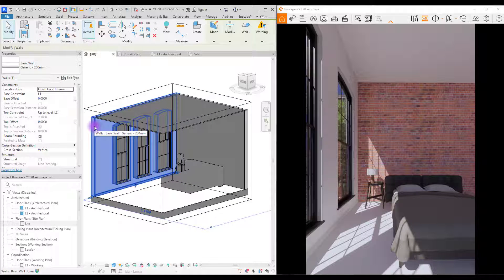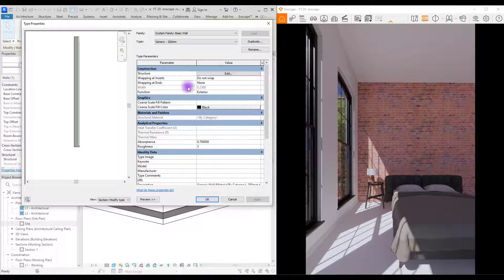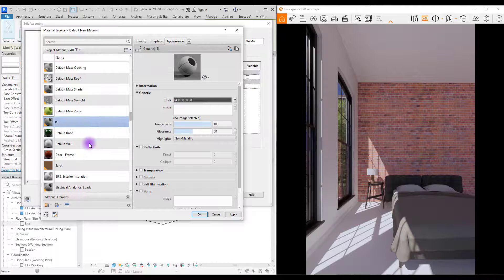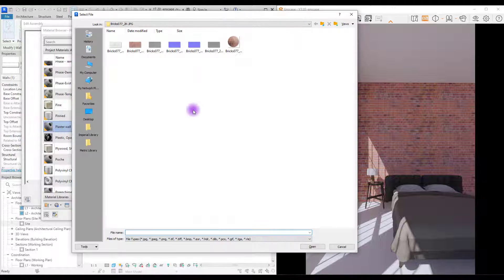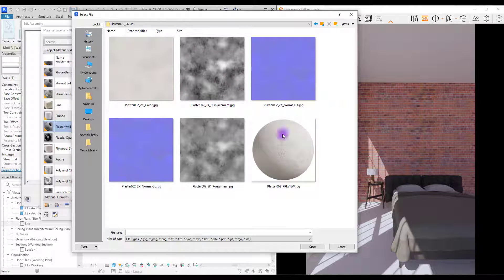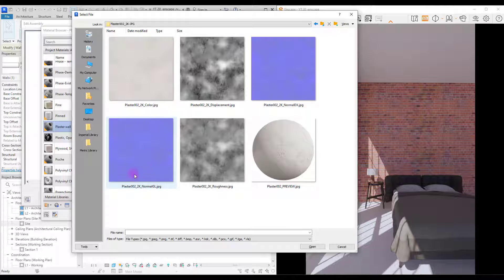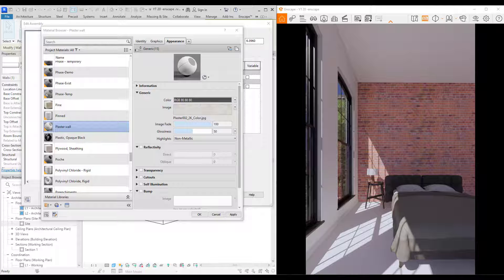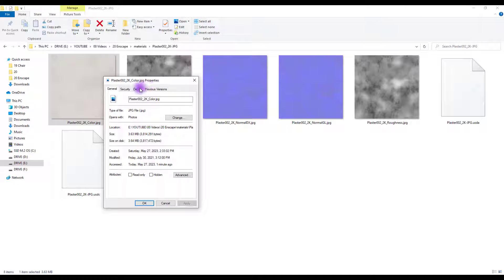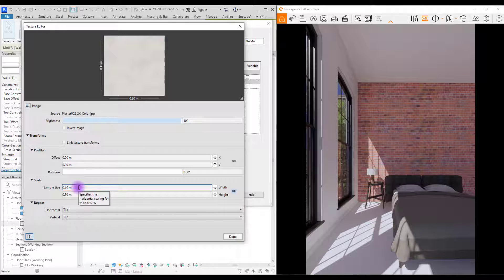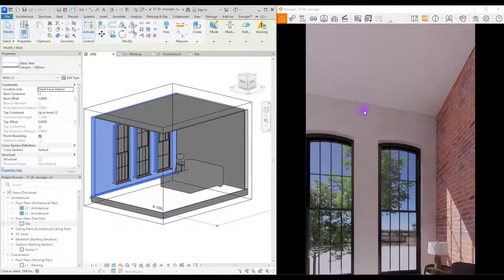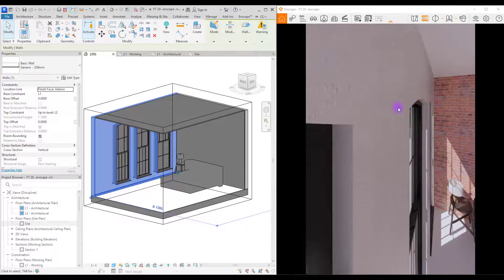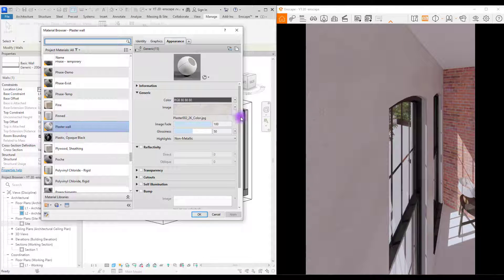For this wall, we are going to use plaster. First, go to edit type and edit and change its material. Create new one. Change its name. Okay. Click on image and find your material, which is plaster number two. In here, we have also a color, displacement, and two normals and roughness. Select color. Okay. And let's check its dimensions. Go to plaster, right click, go to properties and details. And we have a square. Let's go here and probably we need to change this. Let's use one. This is our texture.